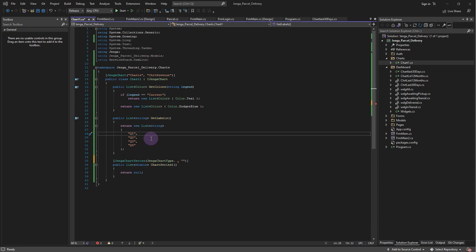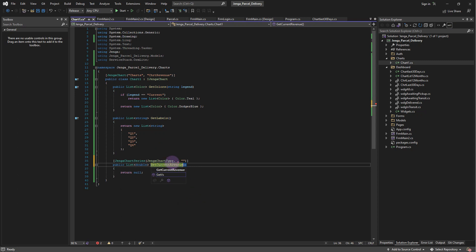Jenga supports multi-series charts, simply add more methods. The series order will be based on the order of the methods.